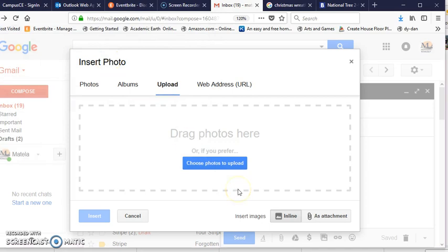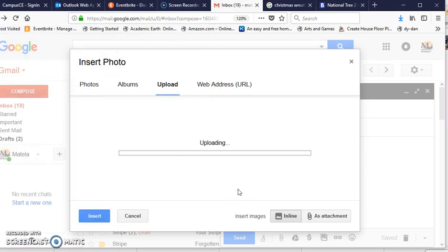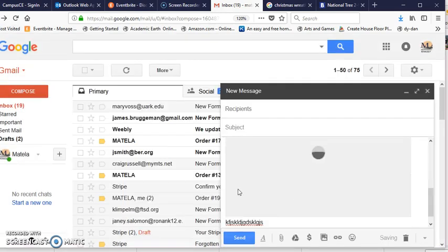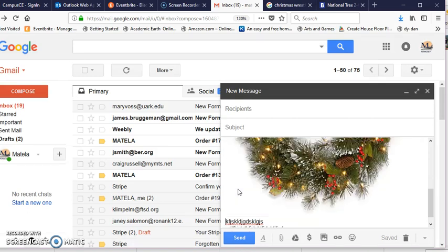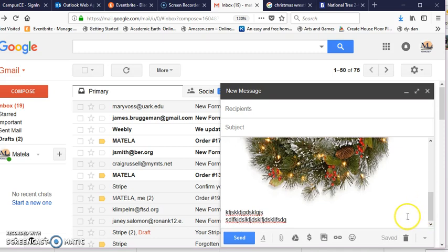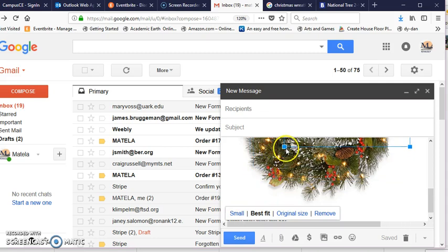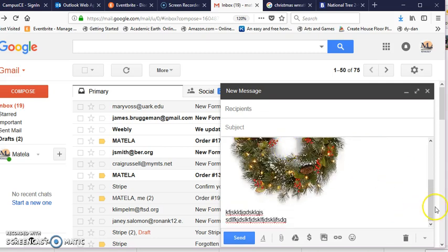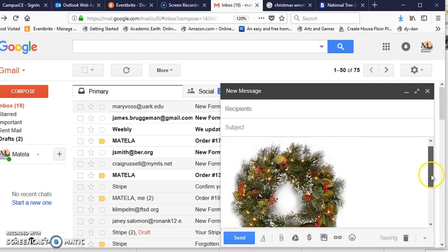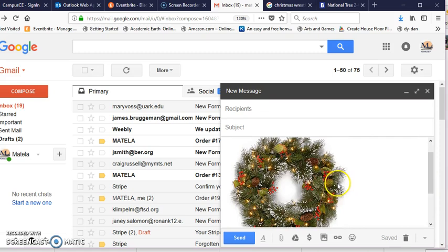It uploads then to your Google Drive and you will see it here. You can also resize that picture by clicking on the edges and resizing it that way.